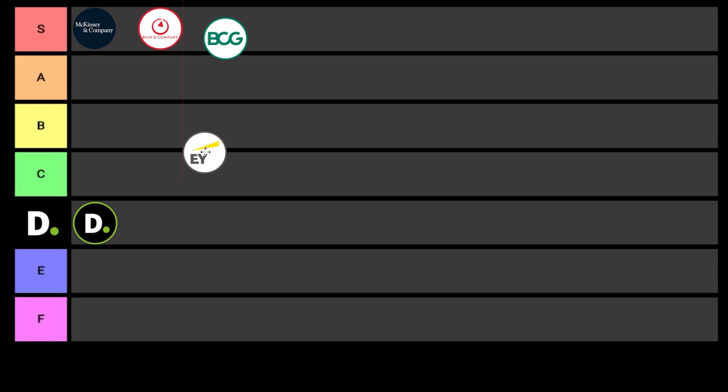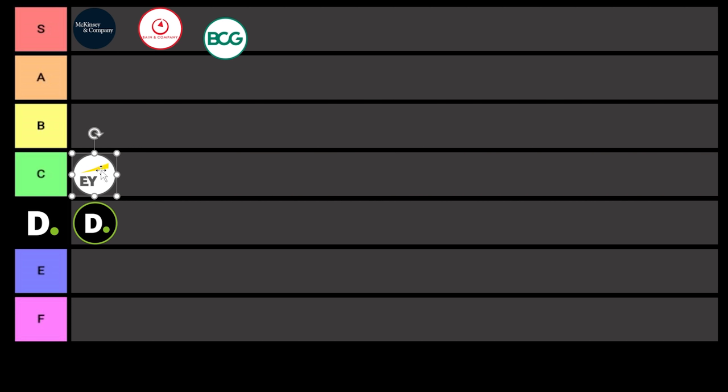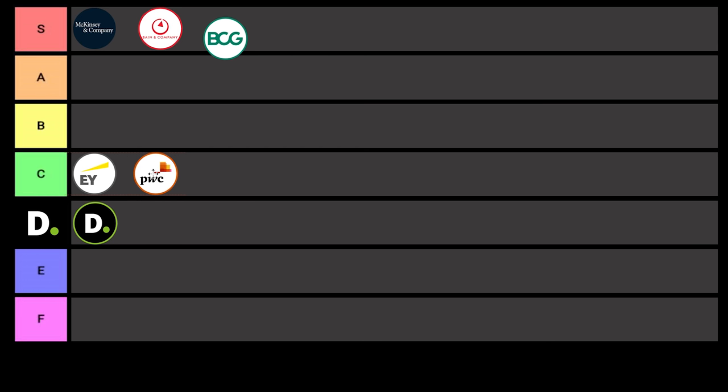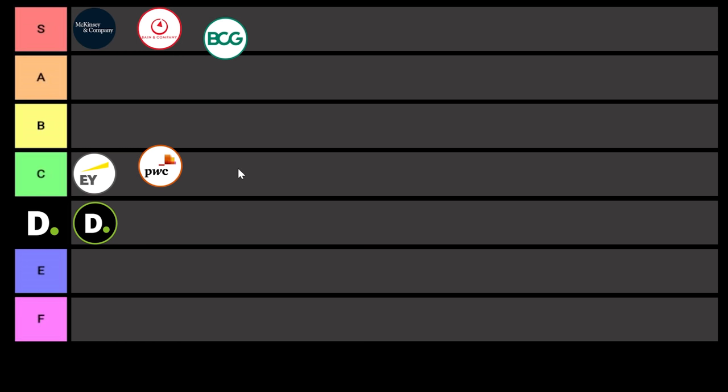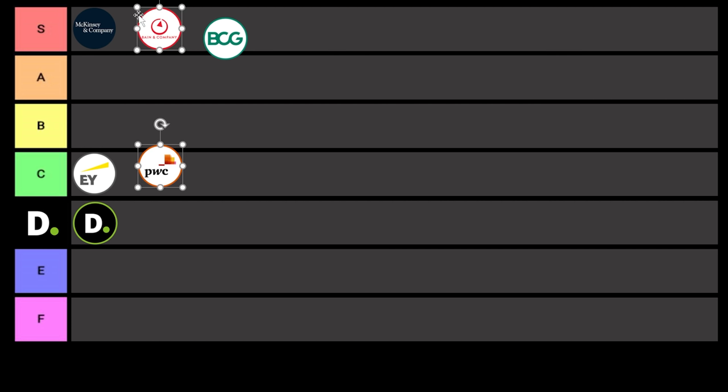So that's why I'm putting EY in C tier. Now, you'd think after everything I said about EY and PwC being practically identical that PwC would go in C tier as well. But since PwC sold off their federal practice years ago, I'm going to put them slightly higher. C plus, B minus, whatever. Federal consulting sucks.